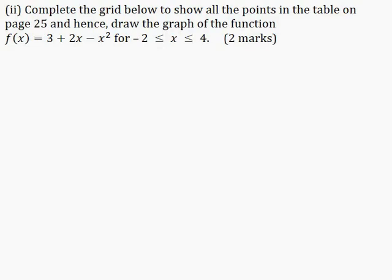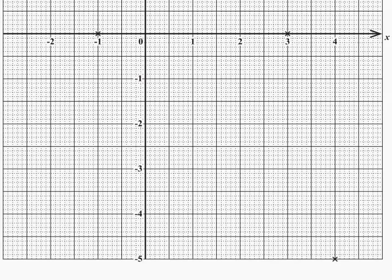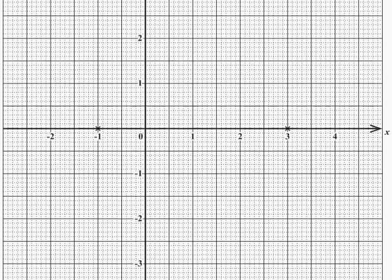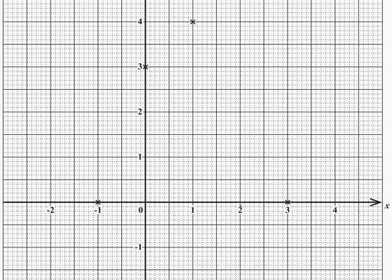Part 2: complete the grid below to show all the points in the table and hence draw the graph of f(x) = 3 + 2x − x² for −2 ≤ x ≤ 4, for two marks. The graph has already plotted the other points, so we only need to plot the two points we just calculated. When x = −2, f(−2) = −5, and when x = 2, f(2) = 3. I will now draw the graph by connecting these points.